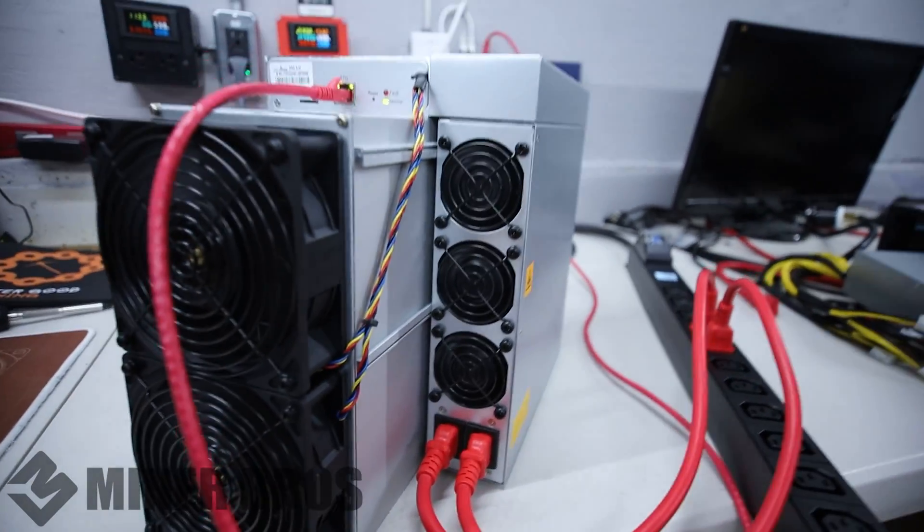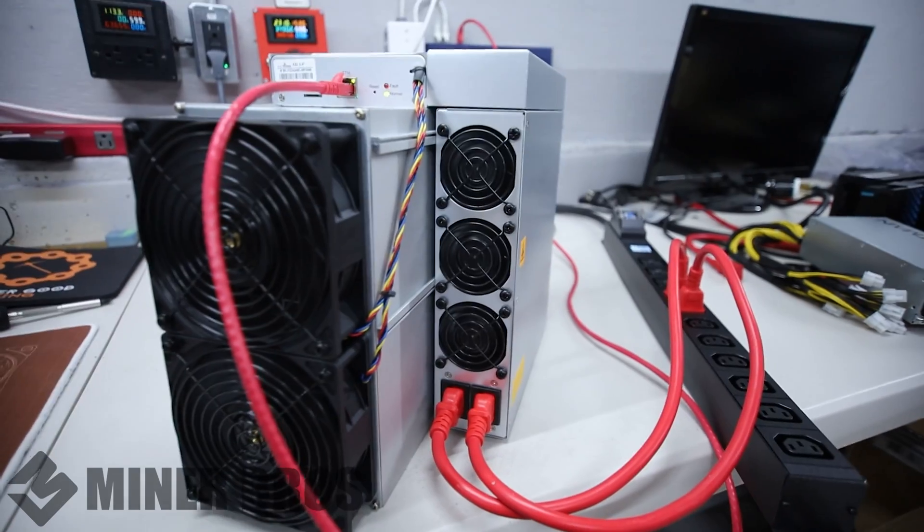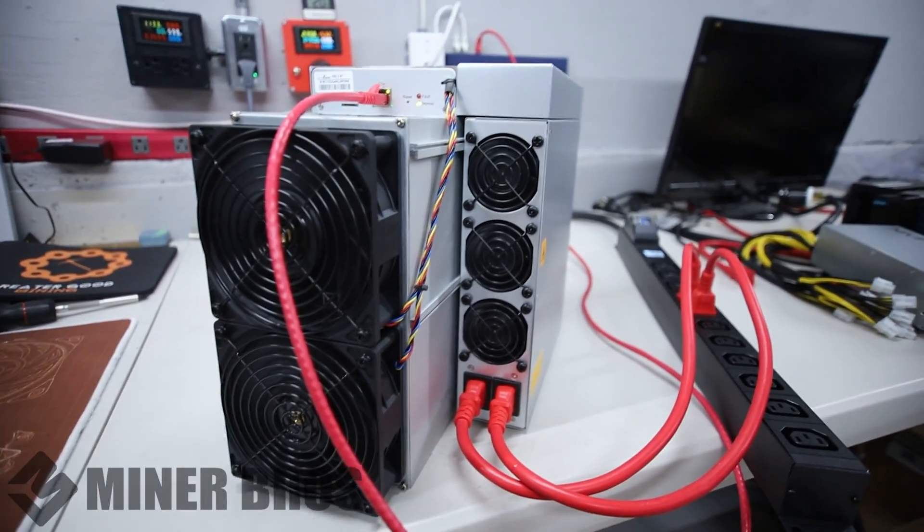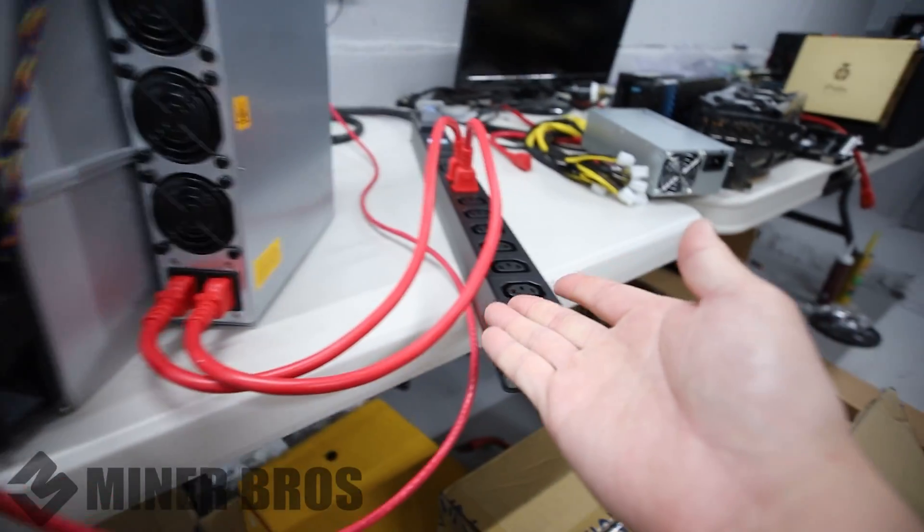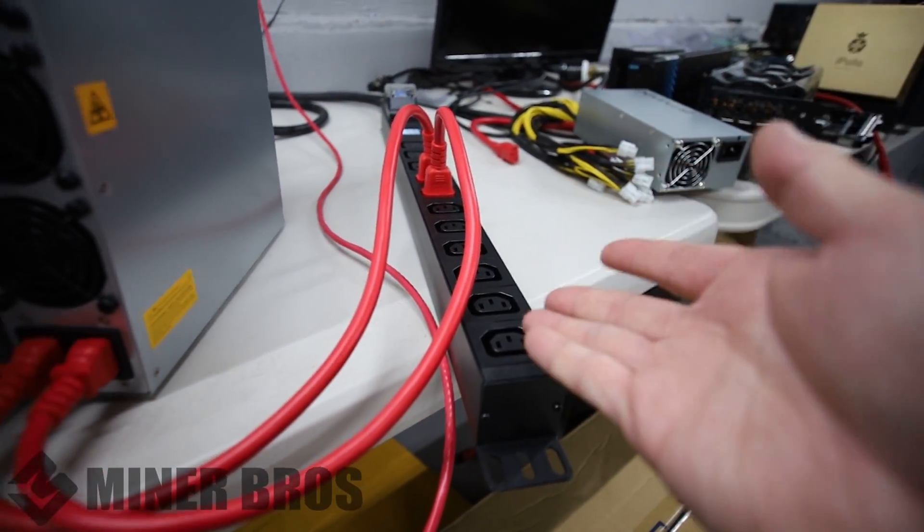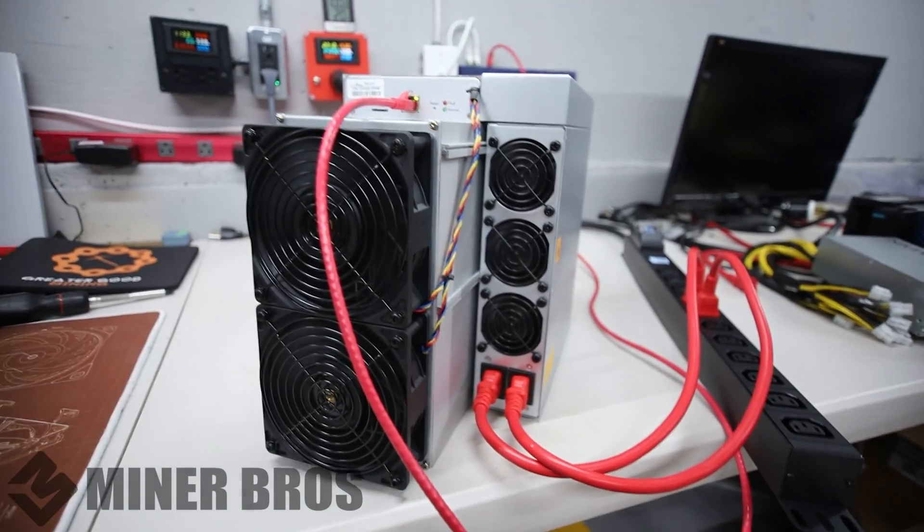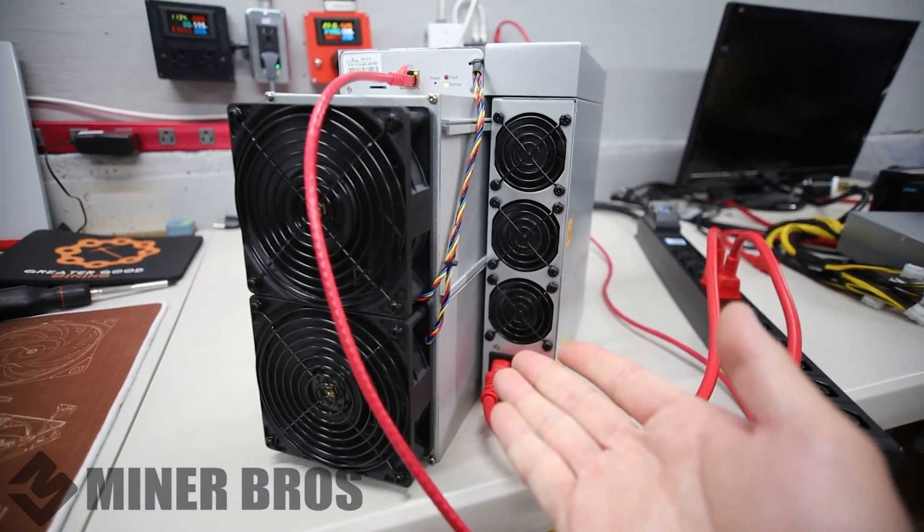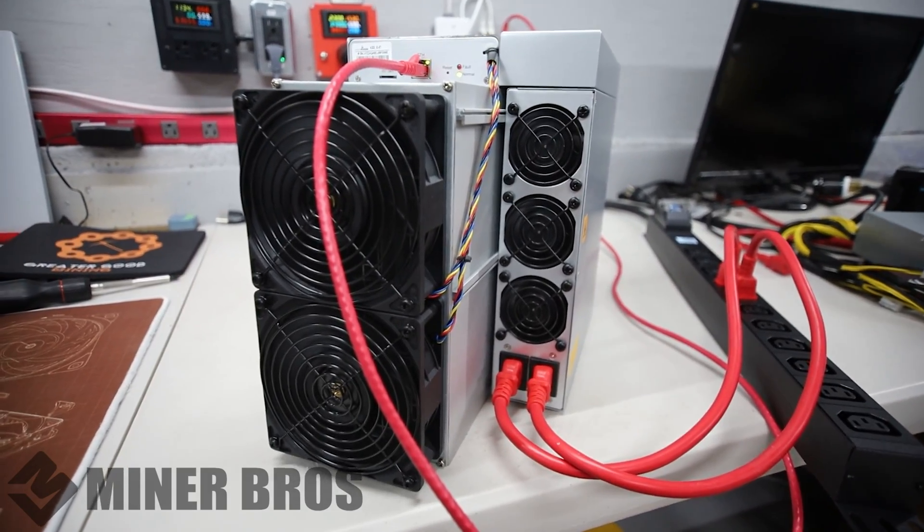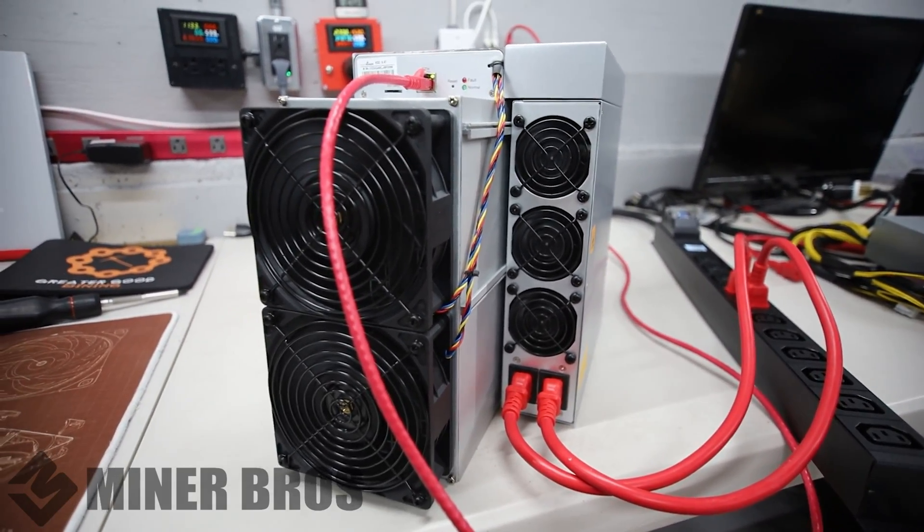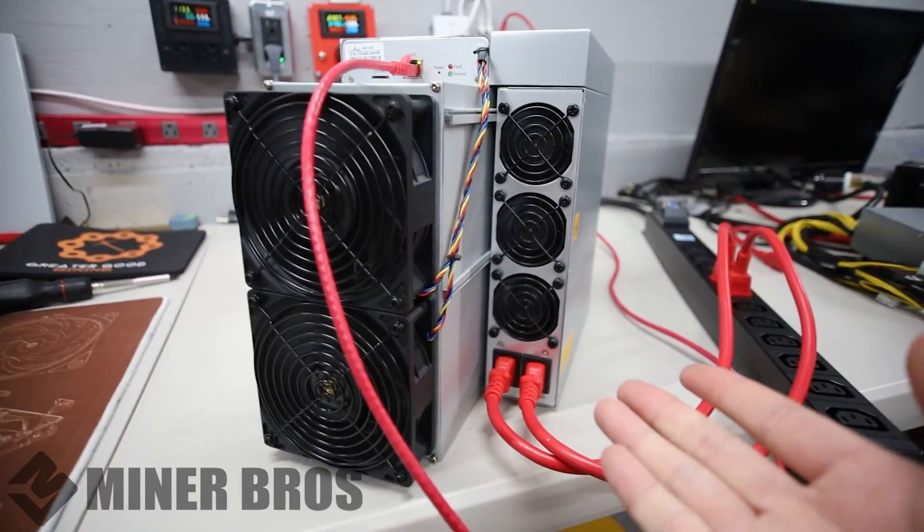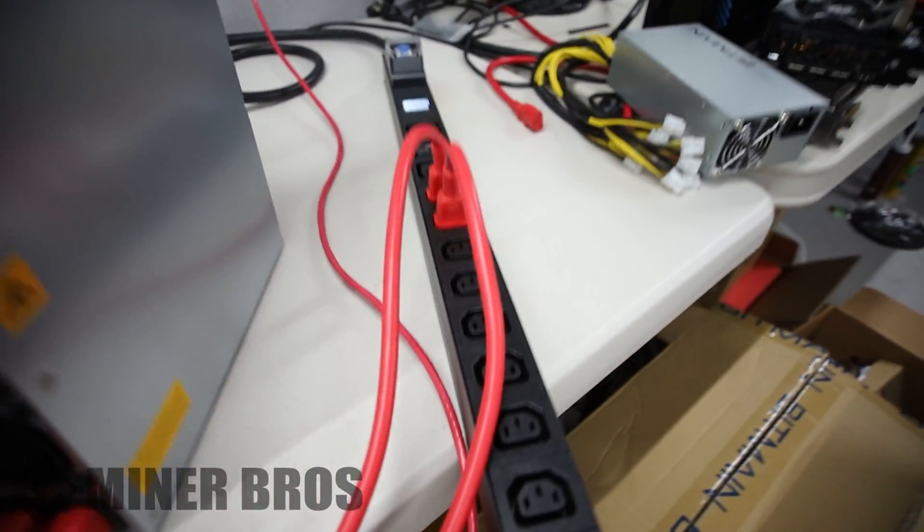You're going to be placing it wherever you're mining and the next step is to figure out your power situation. This is where a lot of people get hung up because when you want to run a miner like this, you are going to need to have power infrastructure to be able to run something like this.